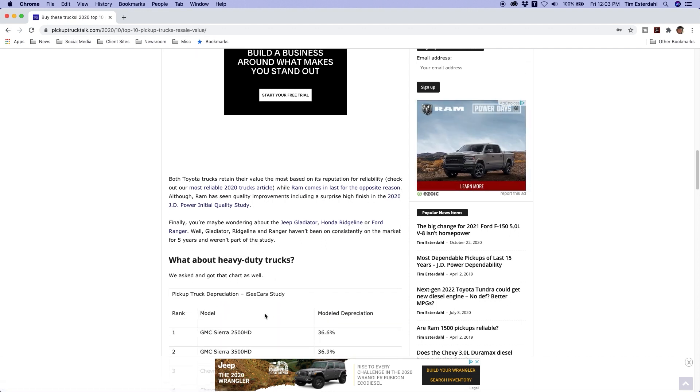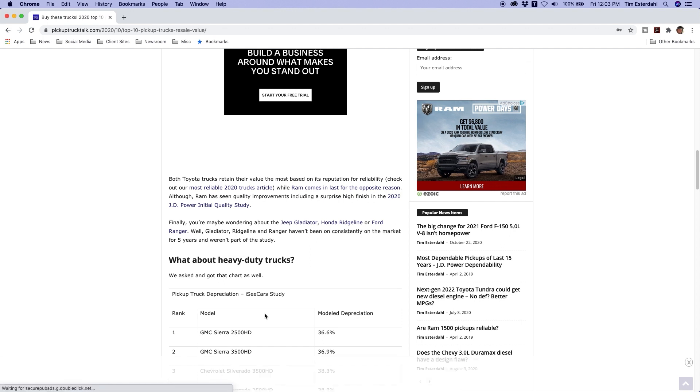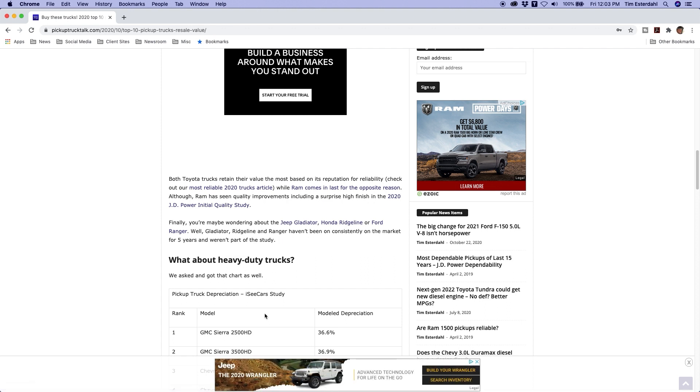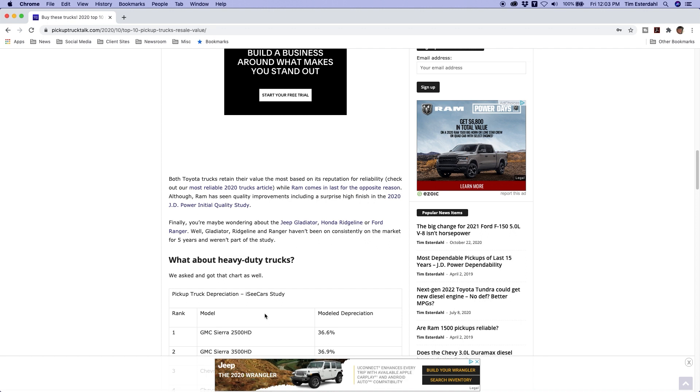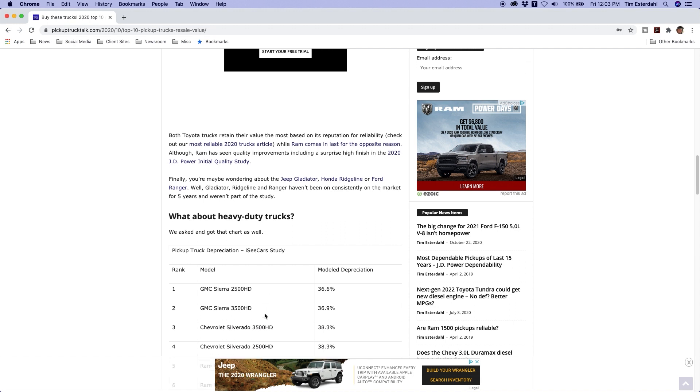Number one, GMC Sierra 2500 HD, 36.6%. The Sierra 3500, the one ton, 36.9%. Oh, and I should say quite loudly, they can't tell me gas or diesel. They don't know, the data doesn't show them gas or diesel, so these could be gas or diesel.